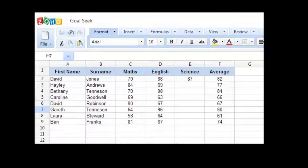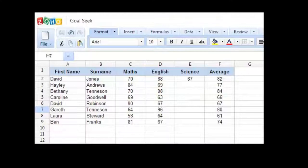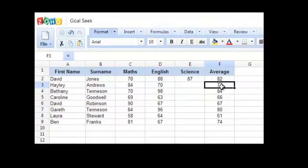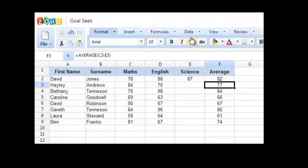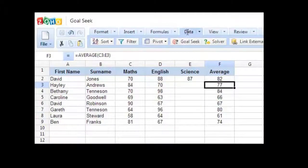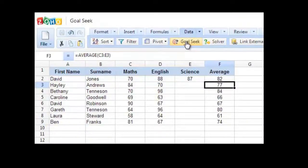Rather than typing in different numbers here and guessing, I am going to use the Goal Seek tool. To bring up the Goal Seek tool, make sure that the target cell is highlighted, the cell in which you want the expected results to be. And click on the data tab and click on the Goal Seek button.